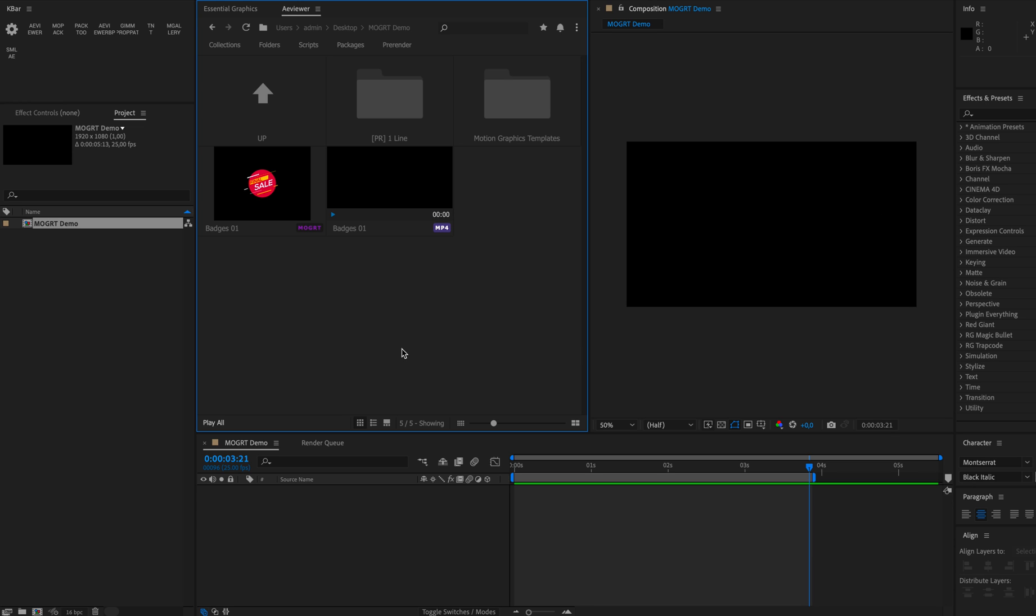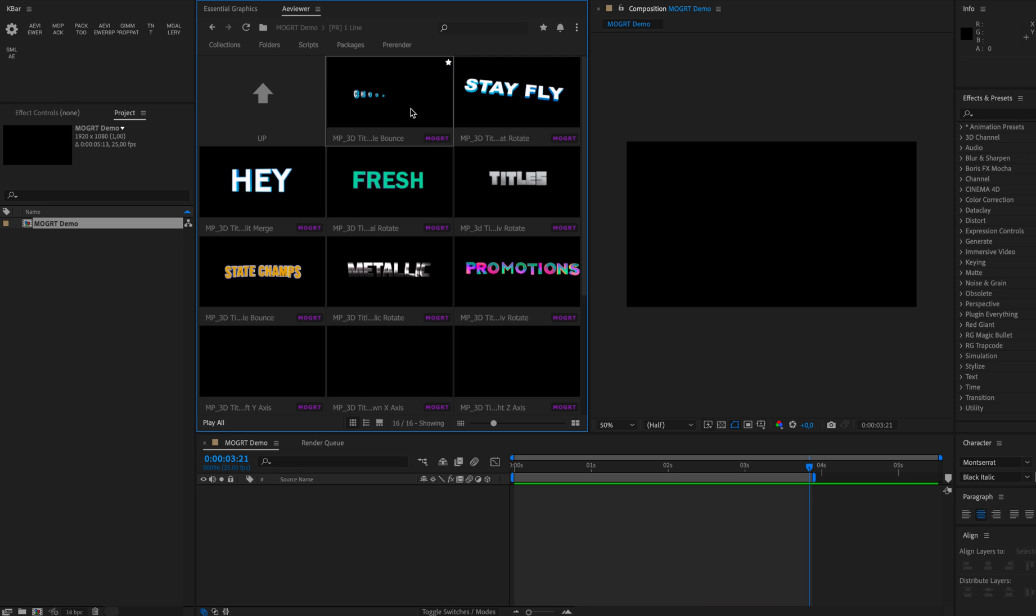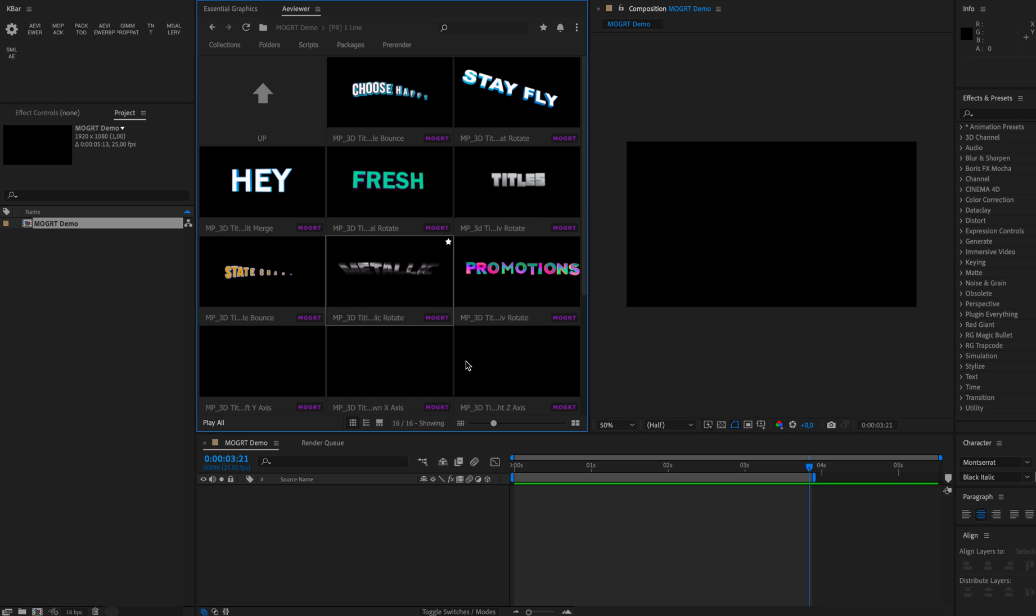The first one is we have added an ability to preview video inside the Mogrid files if the video has been added.